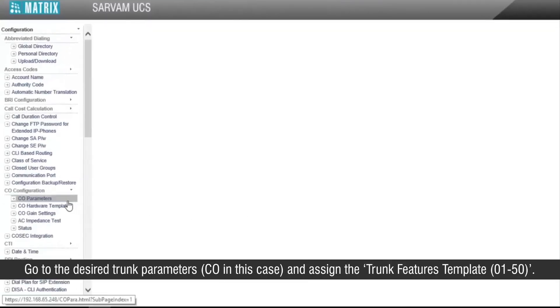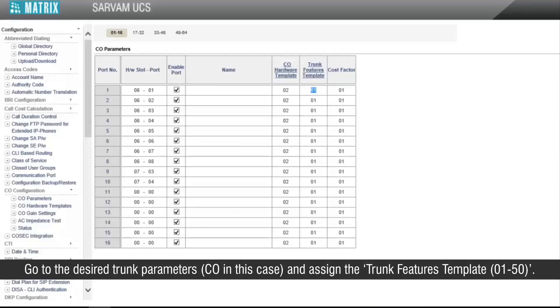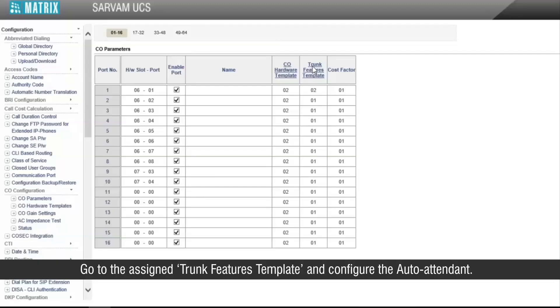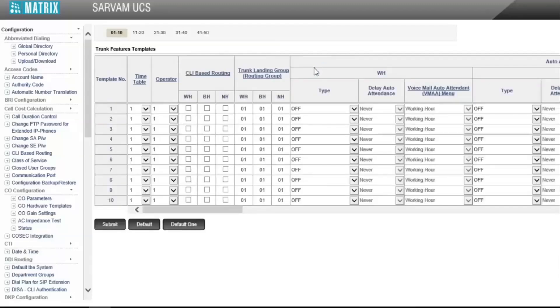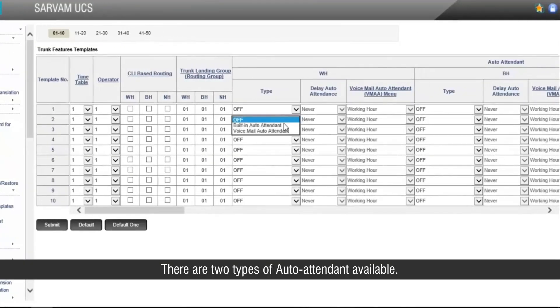Go to the desired trunk parameters and assign the trunk features template 01 to 50. Go to the assigned trunk features template and configure the auto attendant. There are two types of auto attendant available.